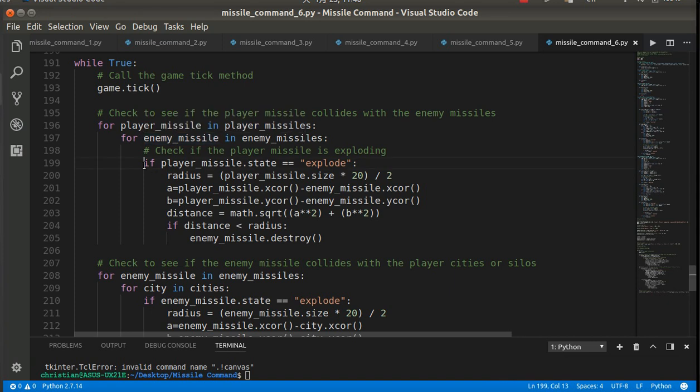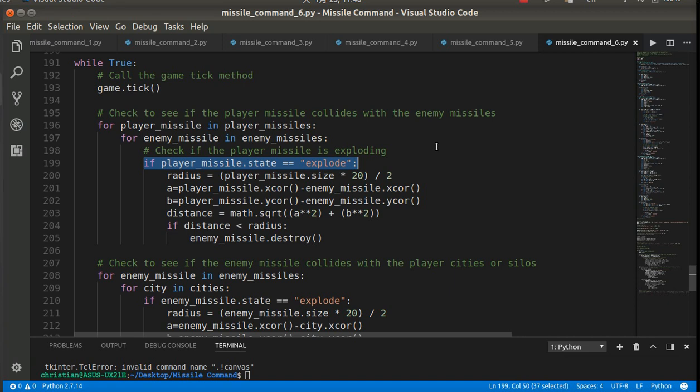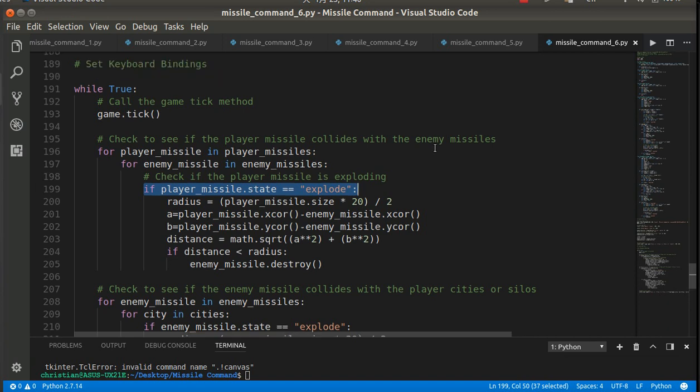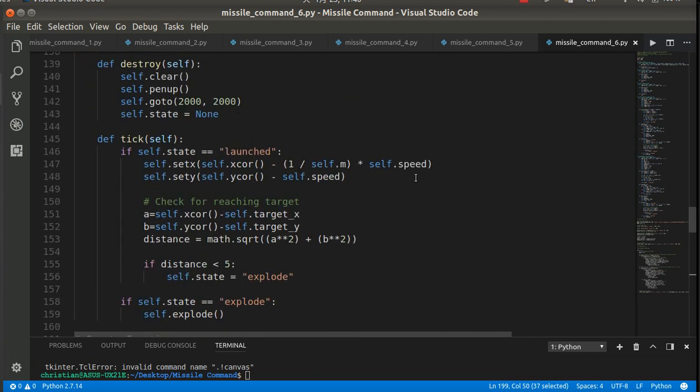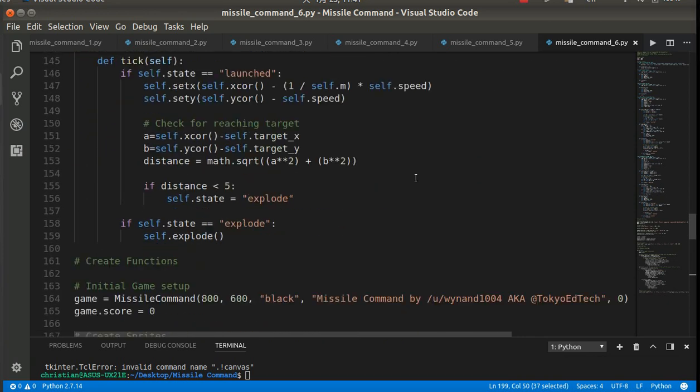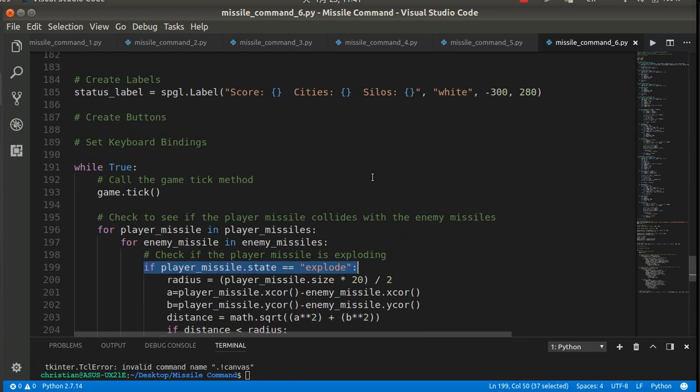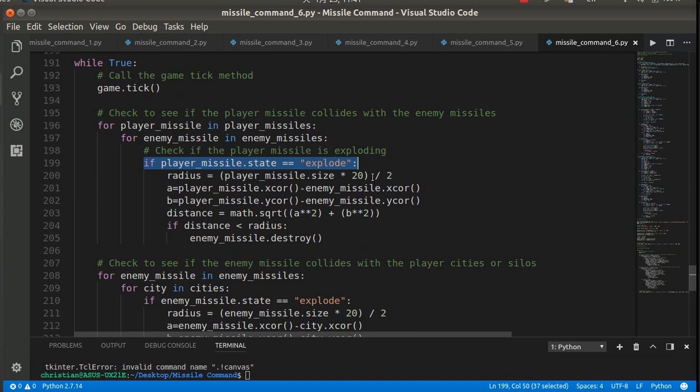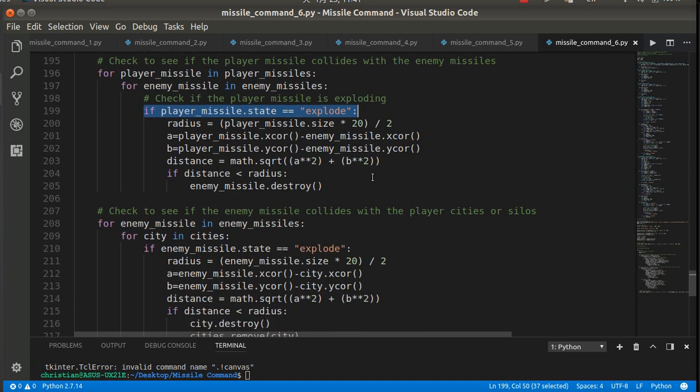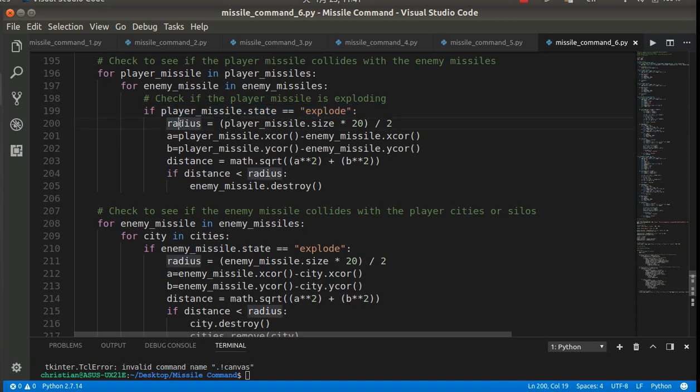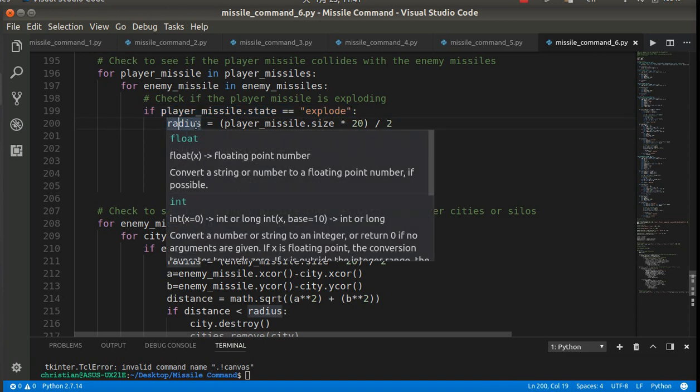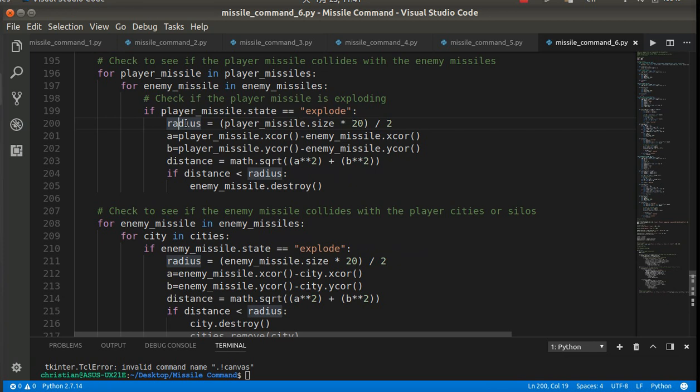And so check all those objects against each other. Now, if the player missile state is explode, if it's ready, it's not going to harm the enemy missile. If it has no state, like it's done, it's not going to harm the enemy missile. So if it is launched, if it's launched, it cannot hurt the enemy missile. It can only hurt the enemy missile if it is in the explode state. So this is where the radius comes in really handy. Or sorry, that size thing comes in really handy.